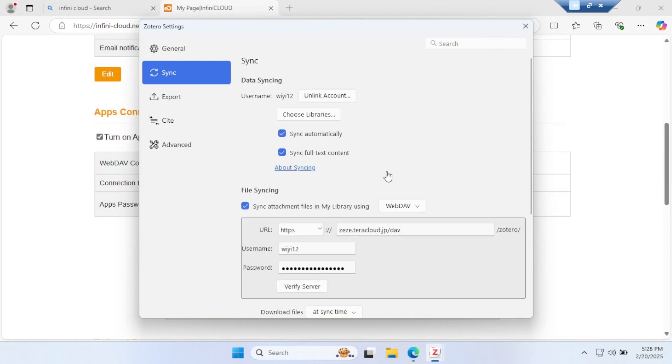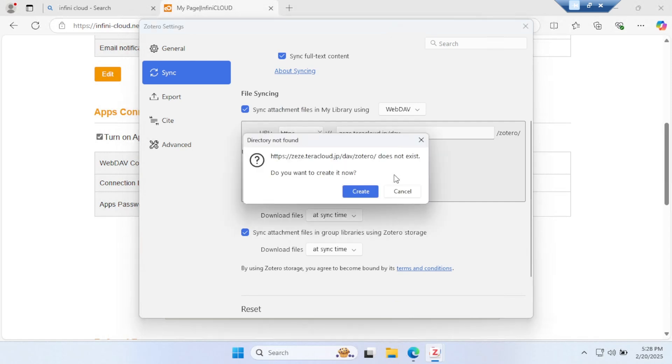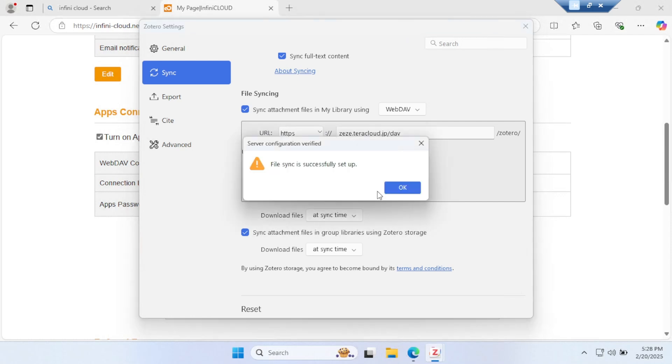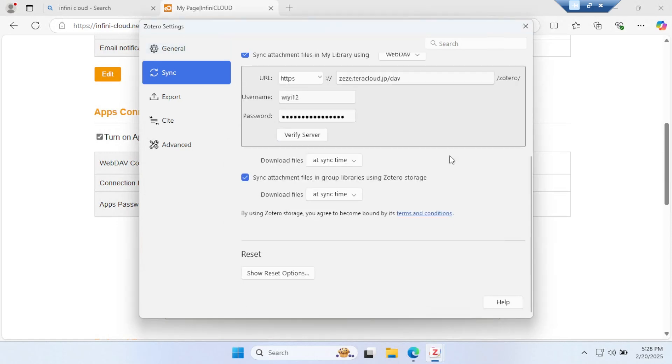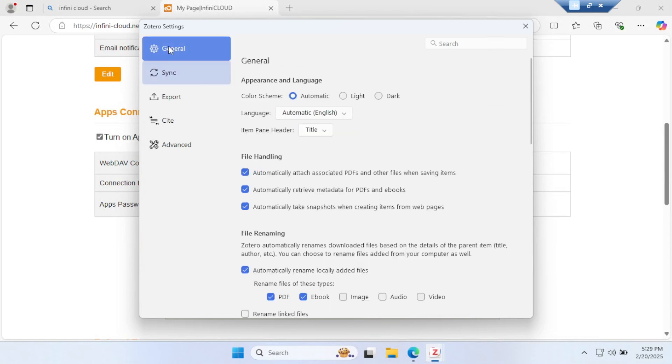Now verify. There will be an option that says create a folder there because the Zotero folder doesn't exist—or it already exists in your account. Create a folder there. Now verify server. The server is verified. Now go to Infinity again.